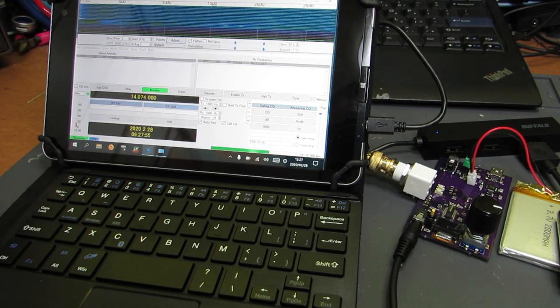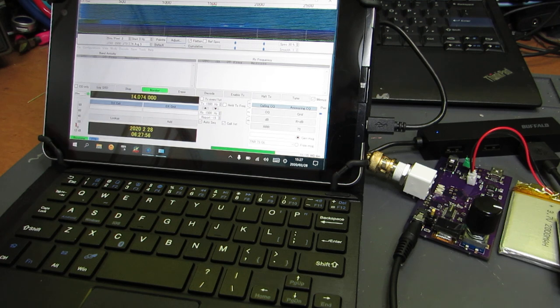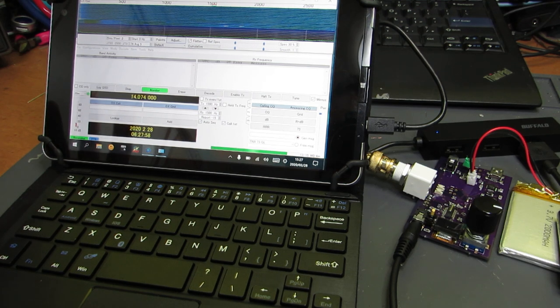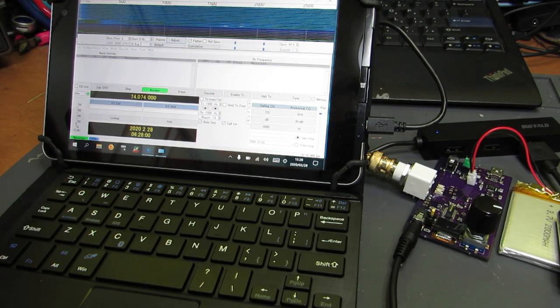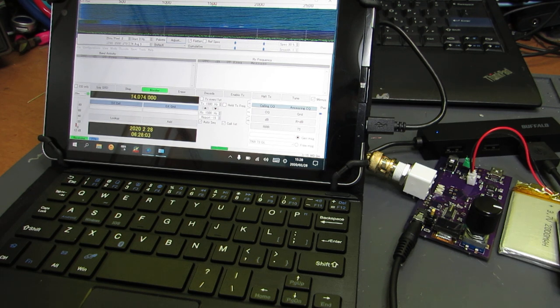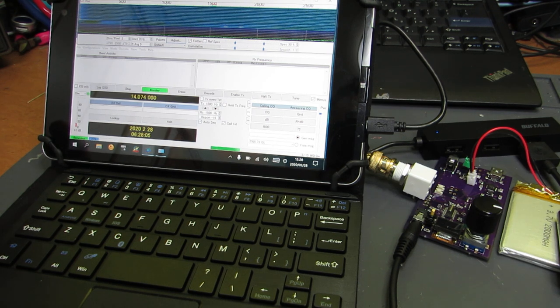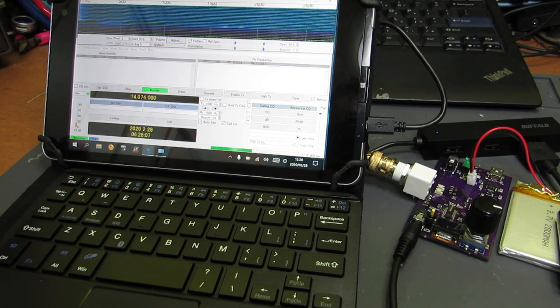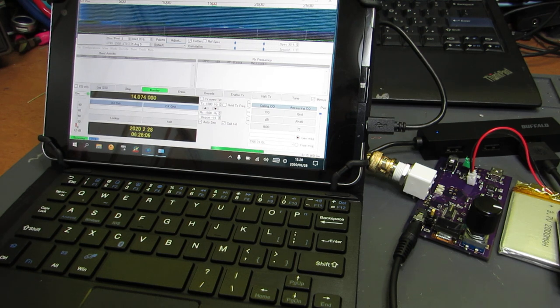It's no surprise this can receive digital modes because FT8, FT4, and similar modes are basically based on SSB modulation, specifically USB modulation.